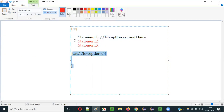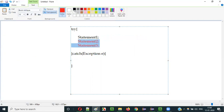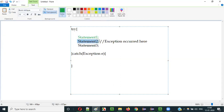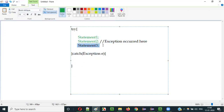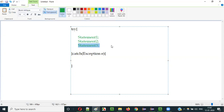What if we got the exception at statement two? In this case, statement one will be executed. While executing statement two, the exception occurs, so the execution inside the try block stops at statement two and immediately jumps to the catch block. Statement three won't be executed. What if we got the exception at statement three? There's no problem, because there are no other statements after statement three — all the statements in the try block will be executed.